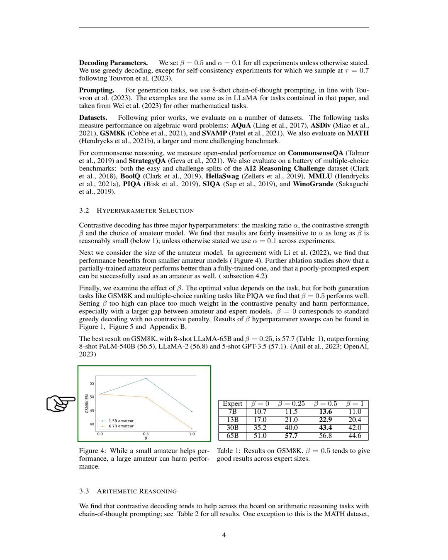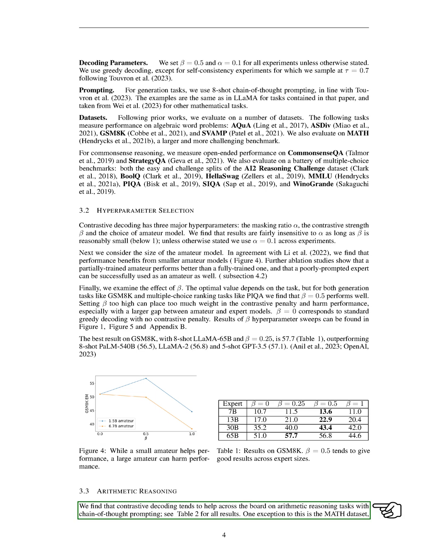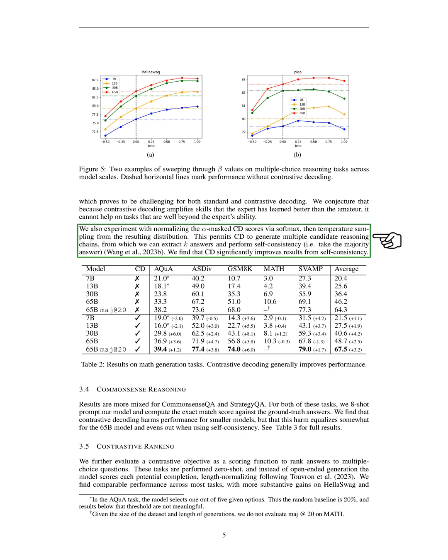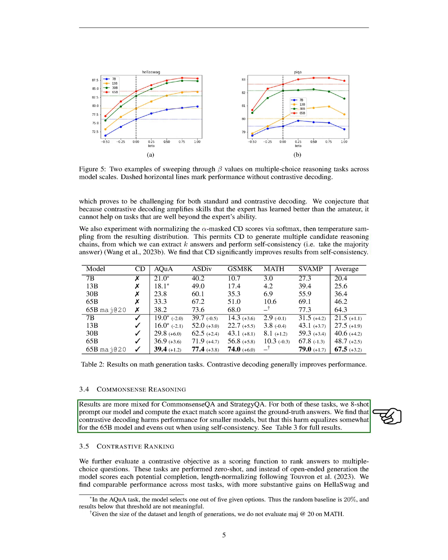In our arithmetic reasoning experiments, we found that contrastive decoding generally improved performance. However, it didn't help with the math dataset, which was challenging for both standard and contrastive decoding. We believe this is because contrastive decoding can't improve performance on tasks that are too difficult for the expert model. We also found that contrastive decoding significantly improved the results from self-consistency. In our common-sense reasoning experiments, the results were mixed. We found that contrastive decoding reduced performance for smaller models, but this effect was less pronounced for the 65B model and disappeared when using self-consistency.